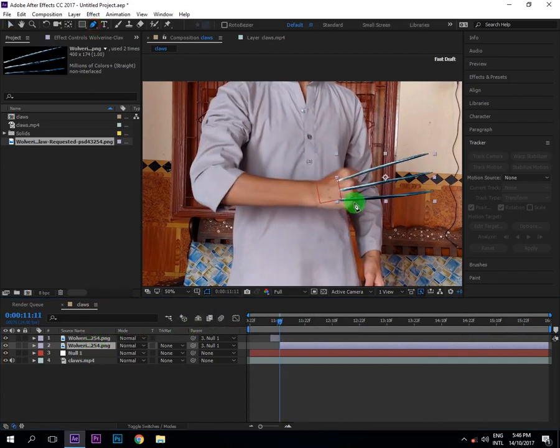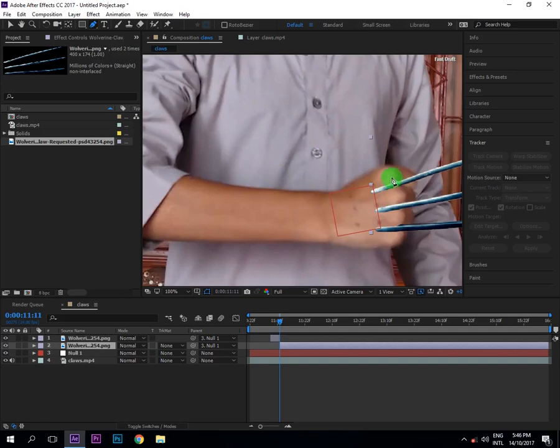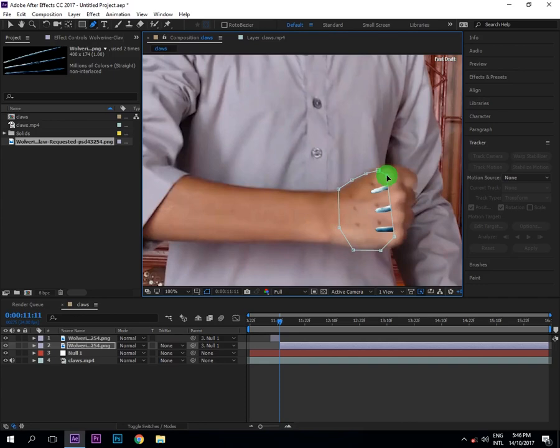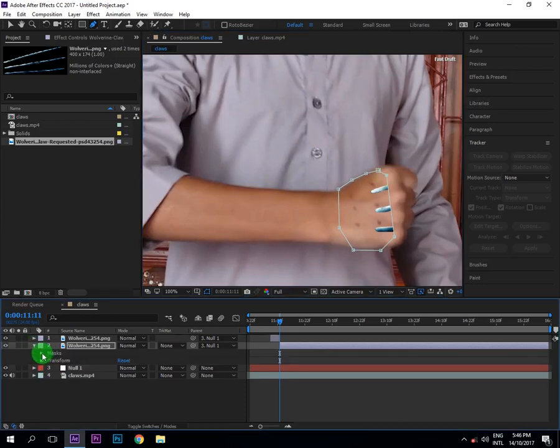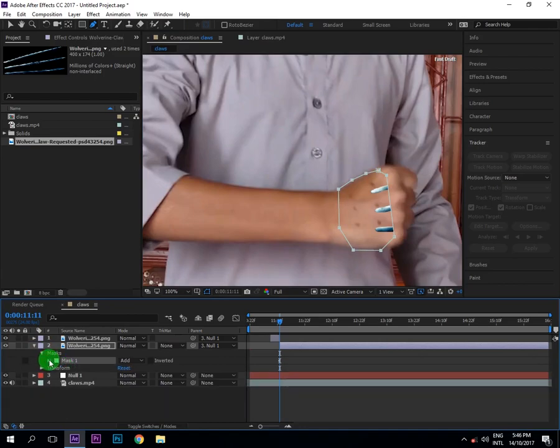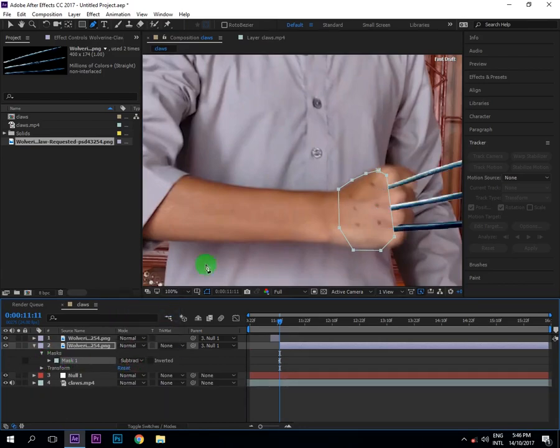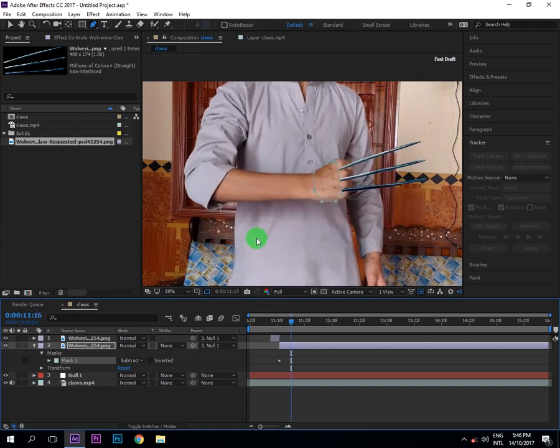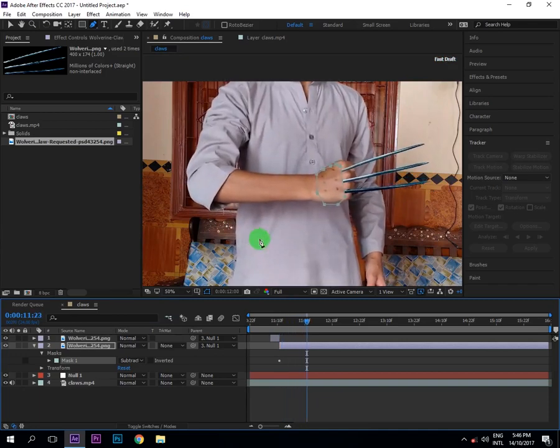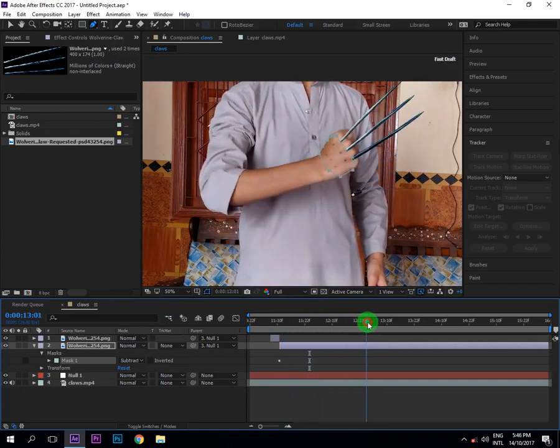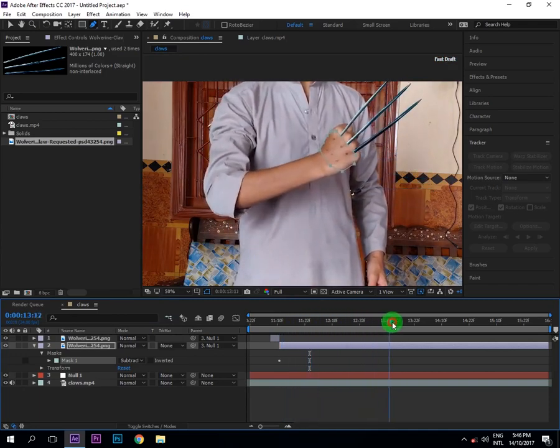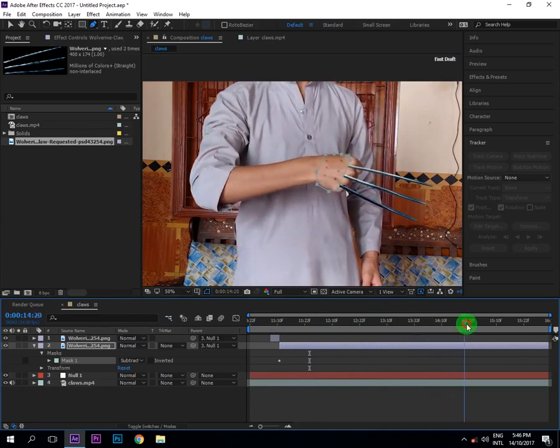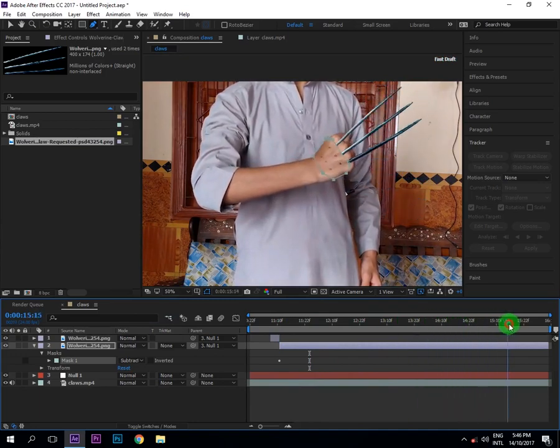And now select the pen tool and also select this Wolverine layer and make a mask around it. Okay, now open this and Mask and add here, and click, put the stroke path on the mask path, and add to subtract. Okay, now see that it is completely good or not. This is completely good, you can see.